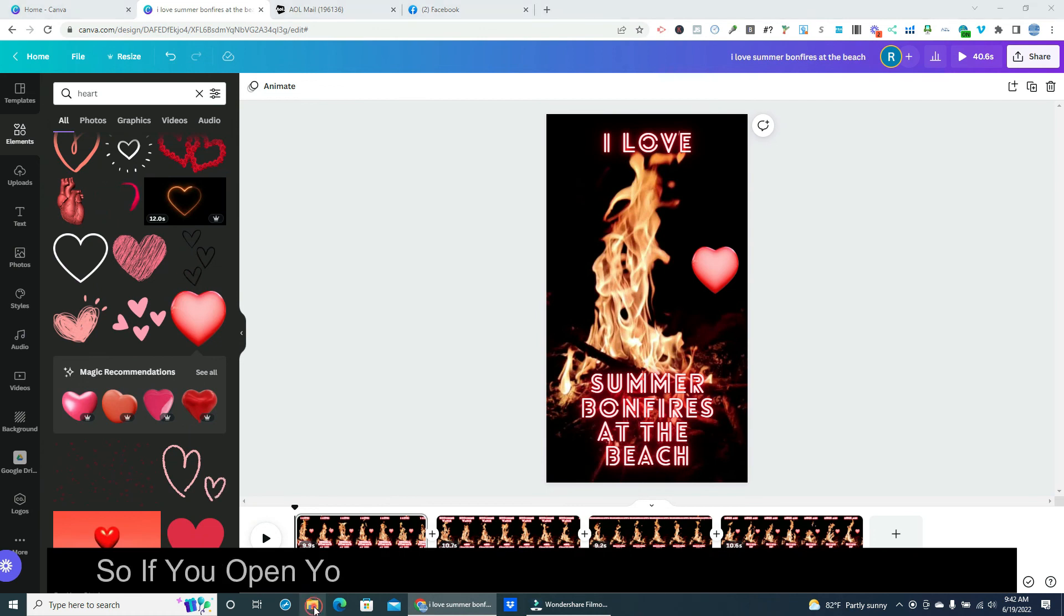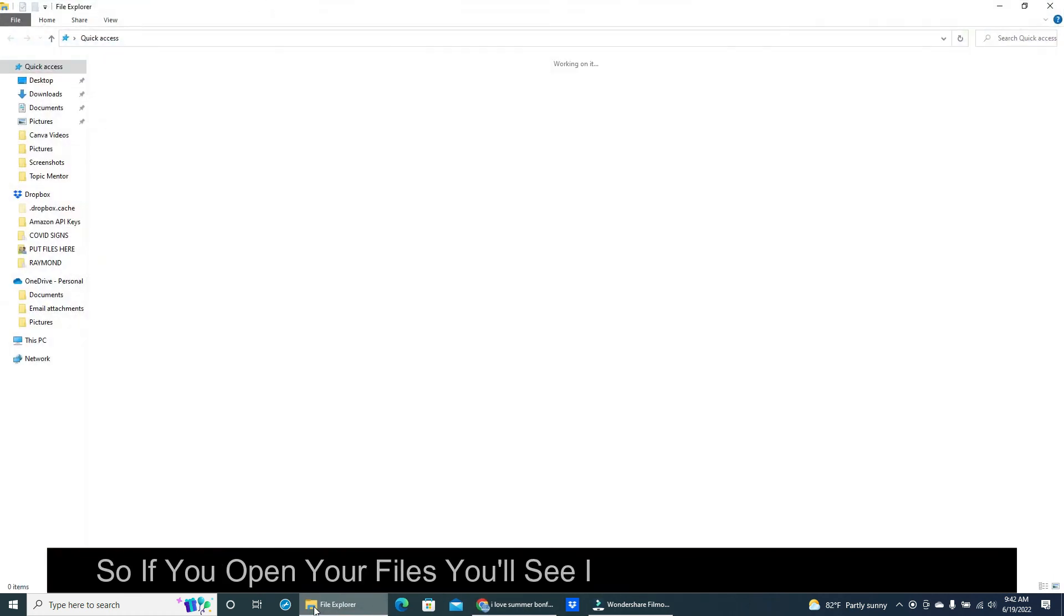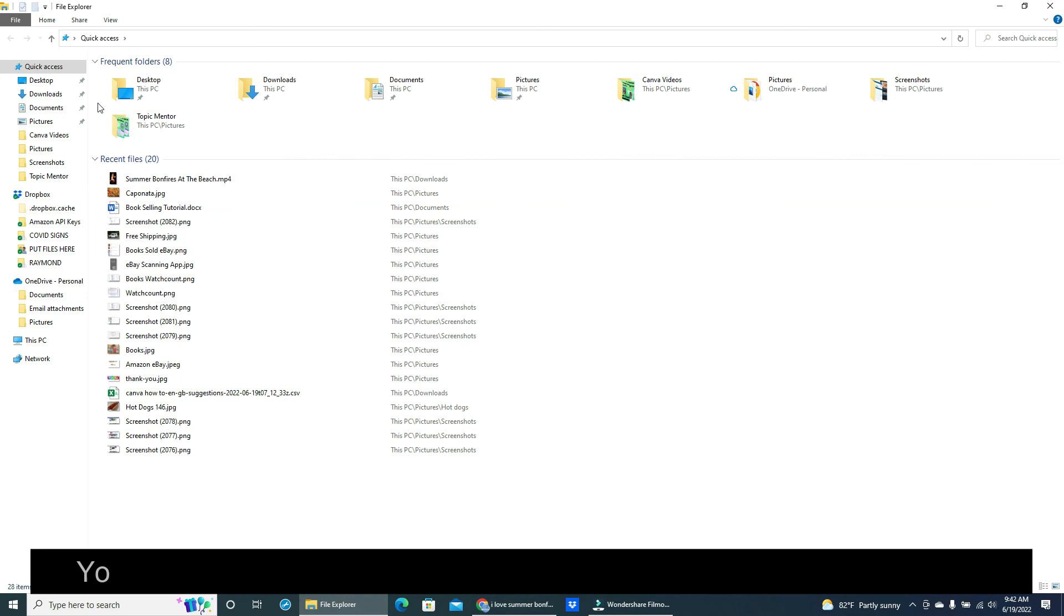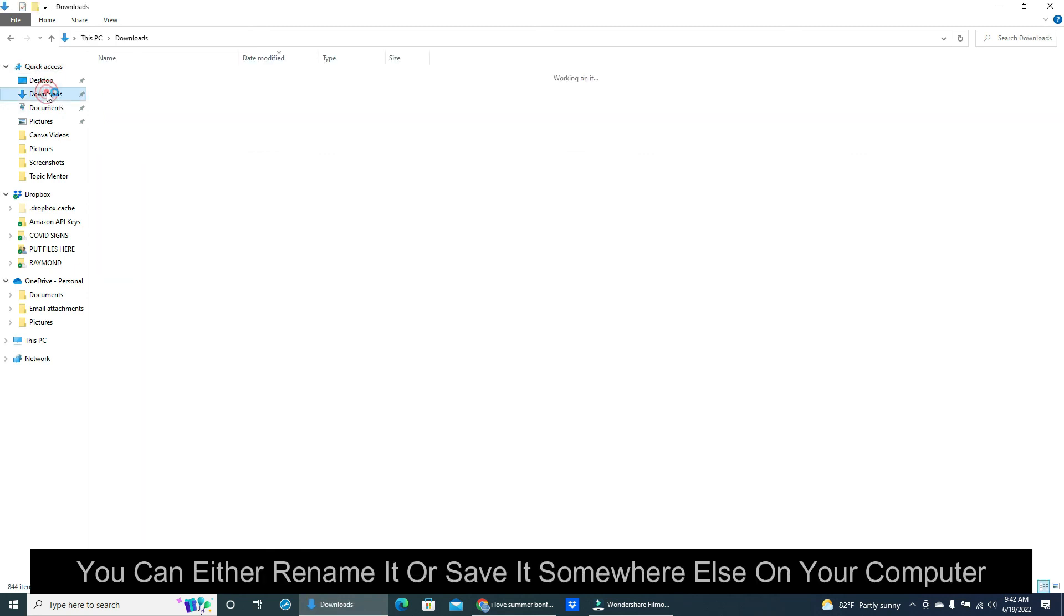So if you open your files you'll see it's in your downloads folder. You can either rename it or save it somewhere else on your computer.